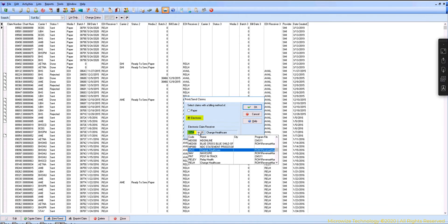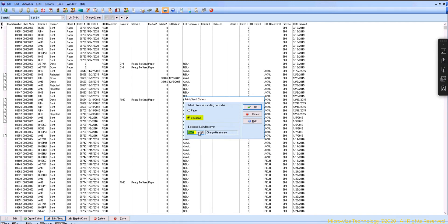You could have multiple EDI receivers depending on how many clearinghouses you switch from. Most people they stick with the same clearinghouse.